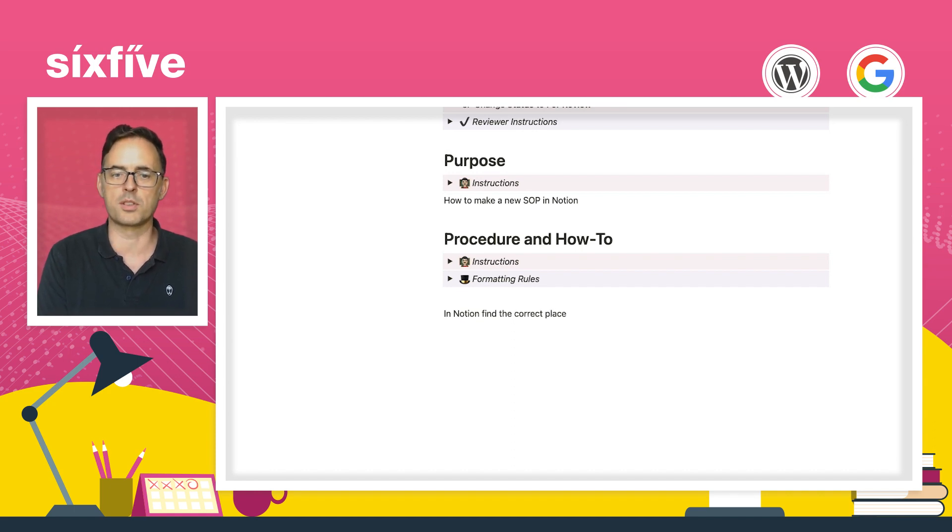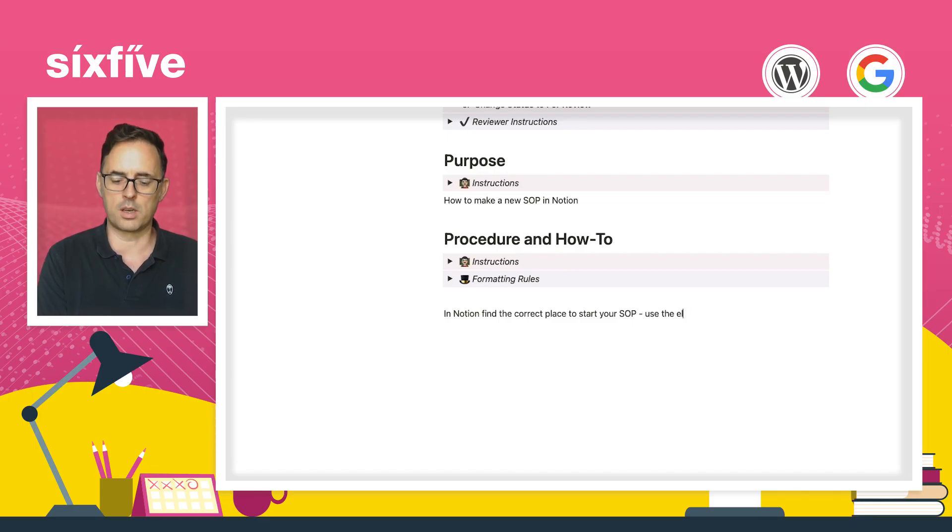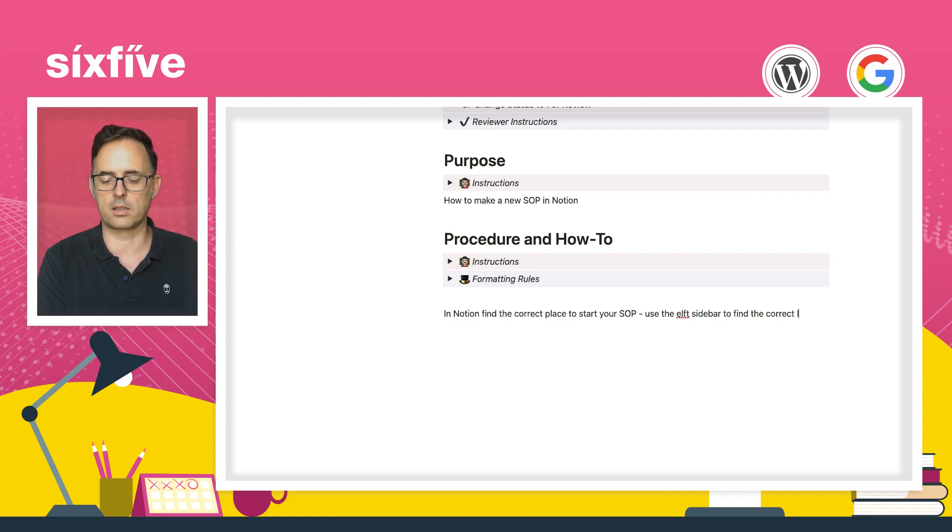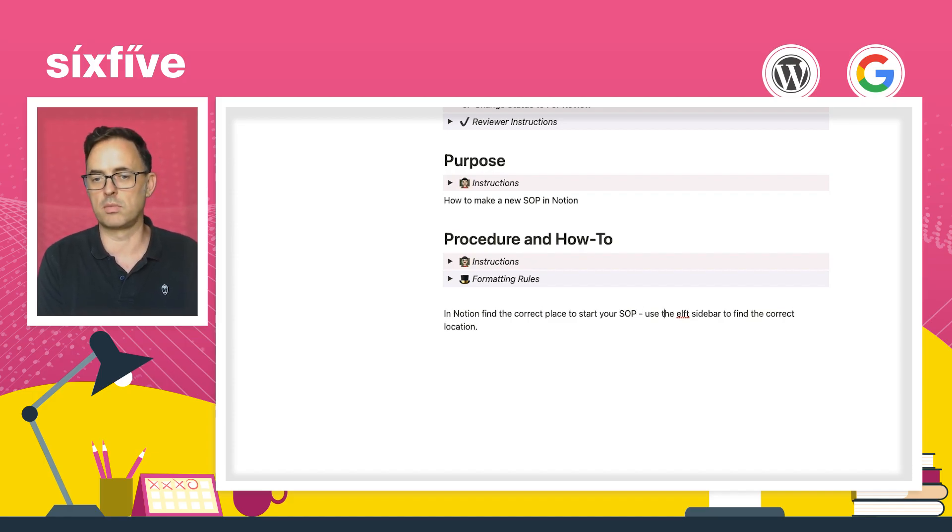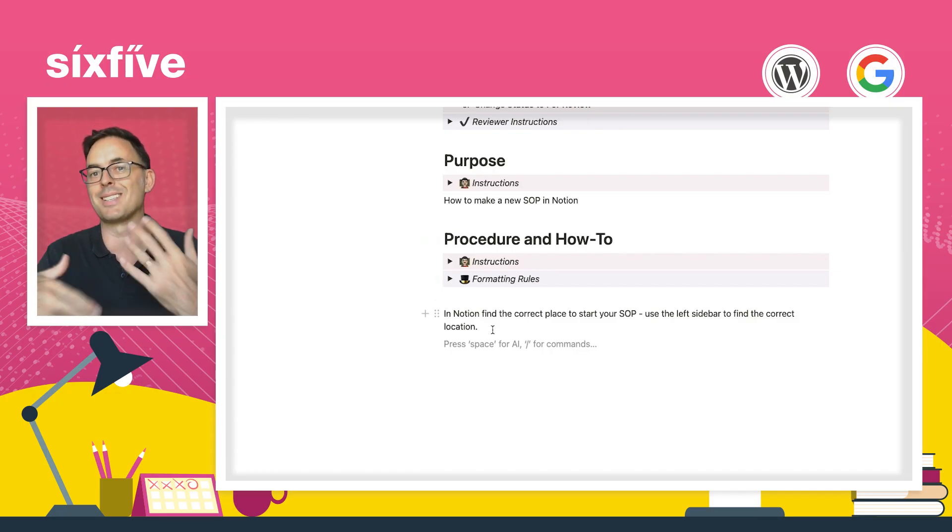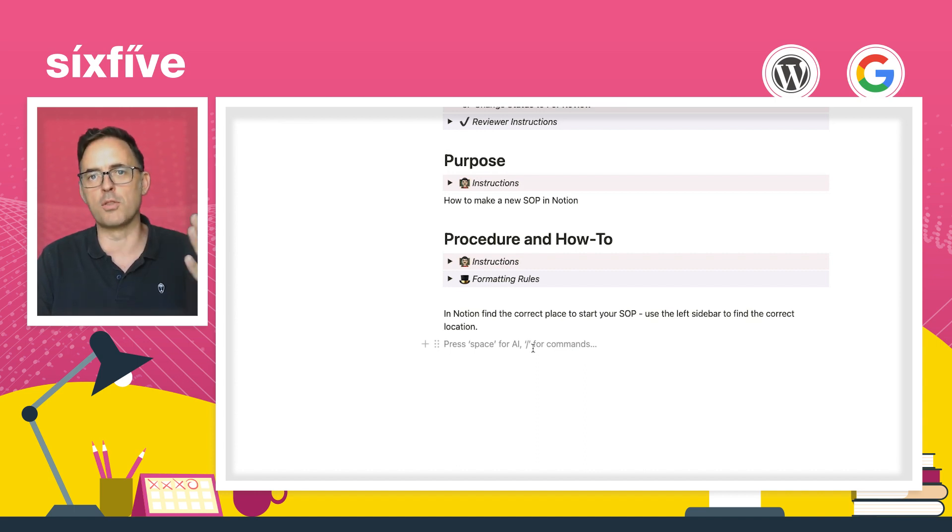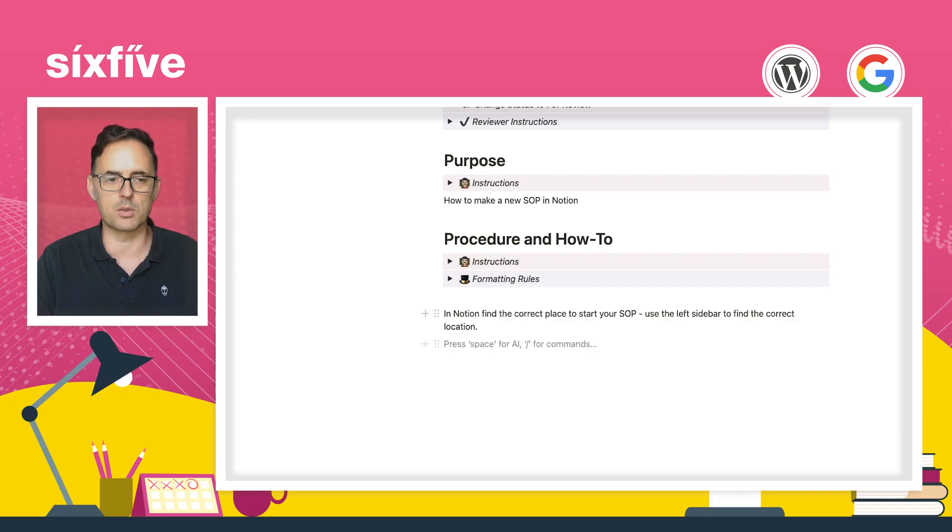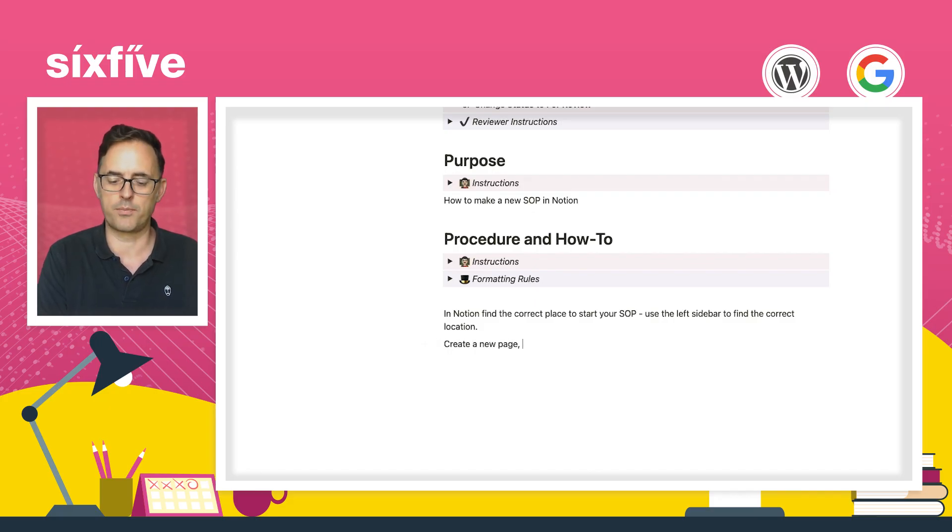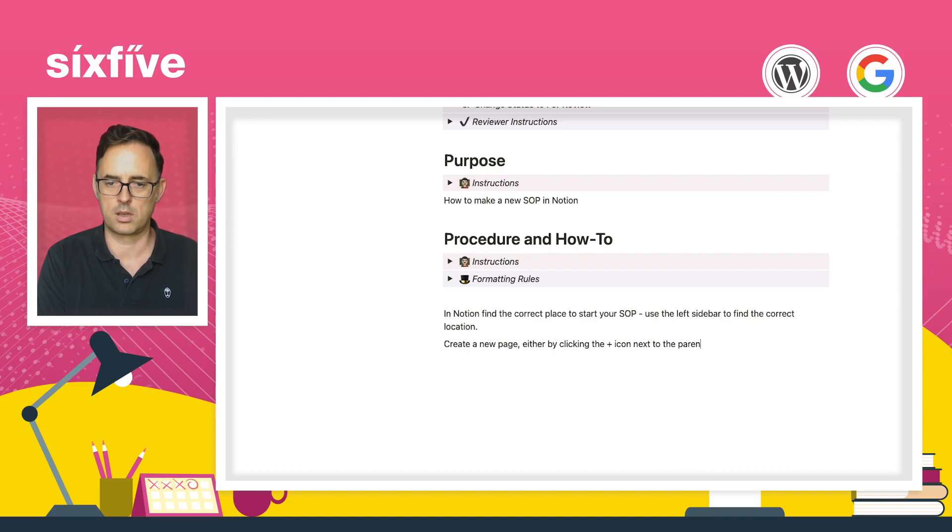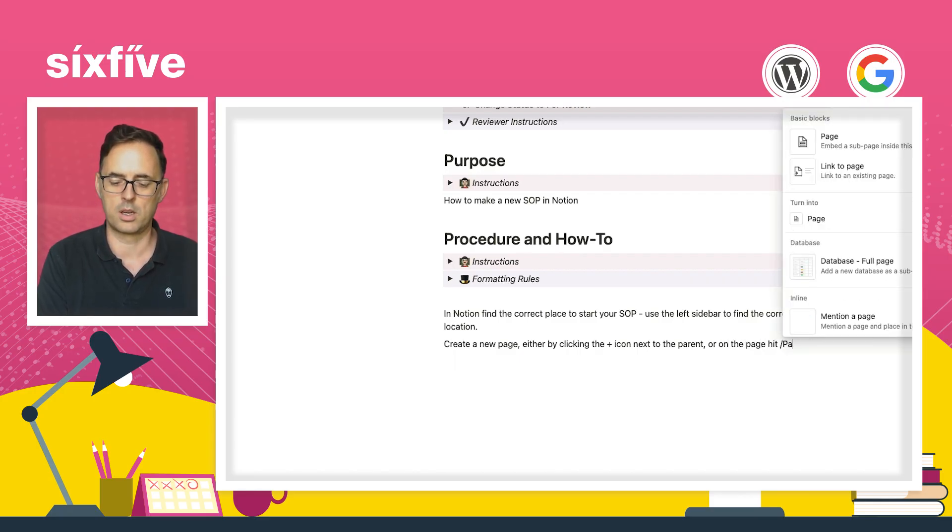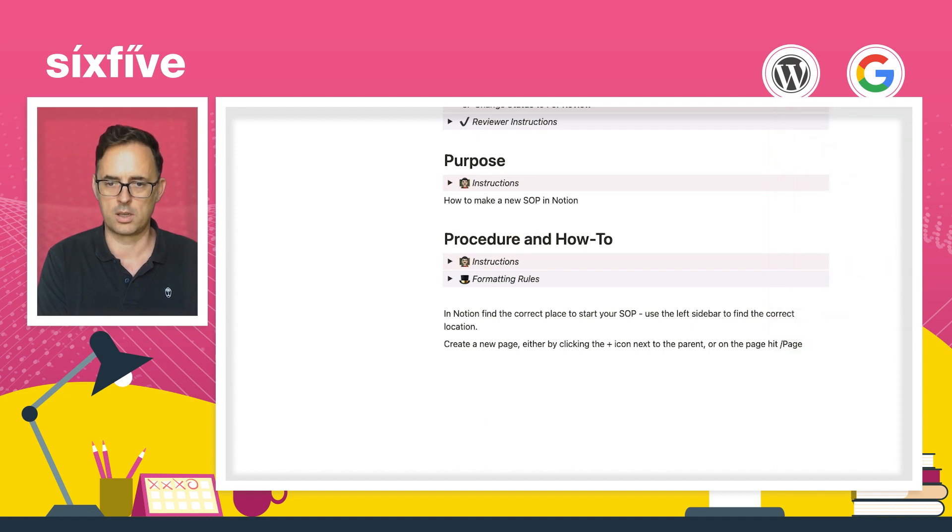We've got some instructions. We've got some formatting rules. So let's make an SOP for creating the SOPs. So first up, we want to say in Notion, find the correct place to start your SOP. Use the left sidebar to find the correct location. Now I'm new to Notion. There might be a better way of doing this at this point. I don't know yet. So I'm going to do what I can explain today. And that's one of the great things about these SOPs is they can change over time.